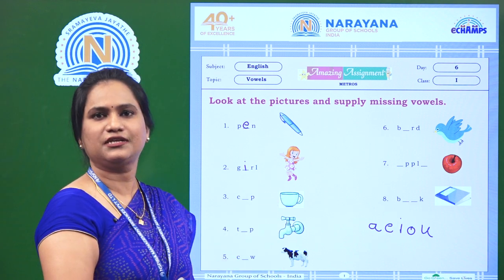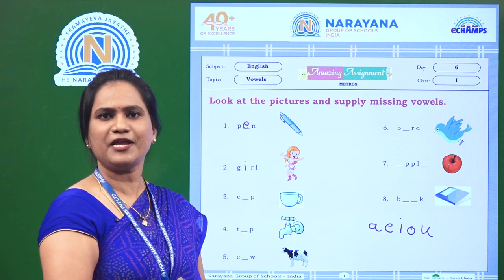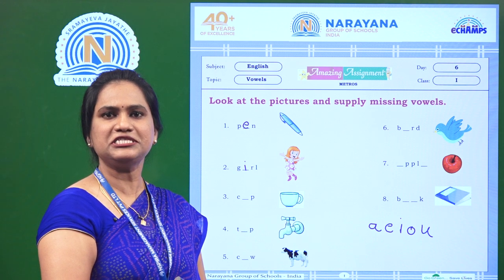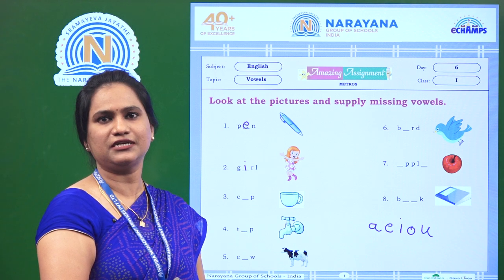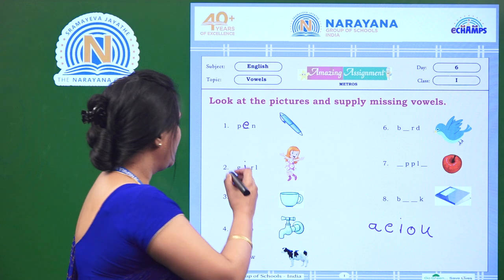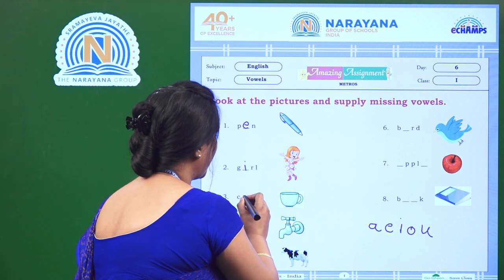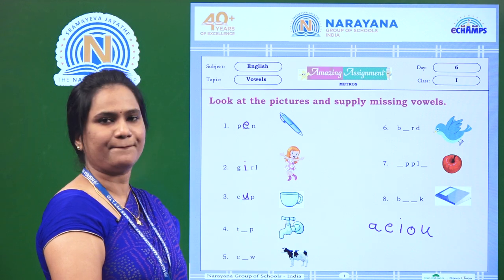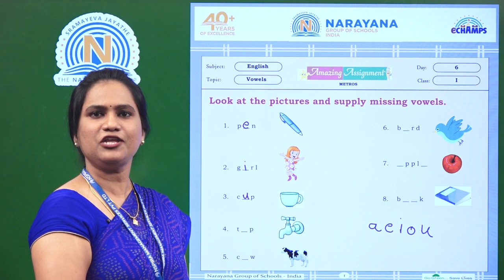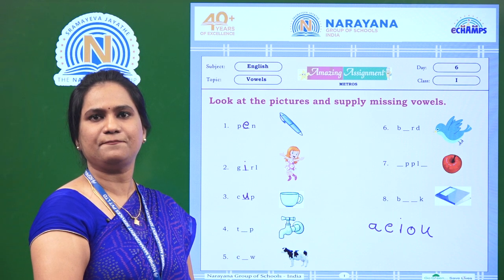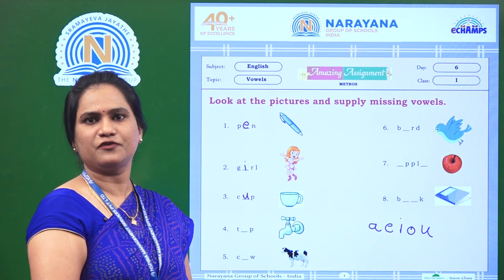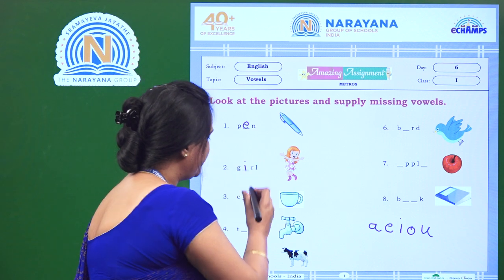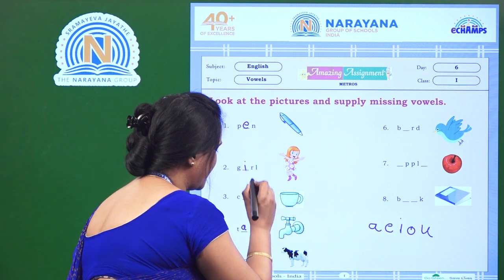The next picture is cup. The spelling of cup is C, U, P — cup. The missing vowel here is U. So let us fill the blank with U. The next picture is tap. The spelling of tap is T, A, P — tap. So the missing vowel here is A. So we will fill the blank with A.